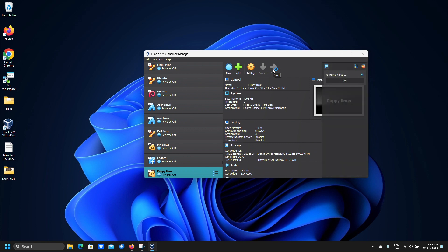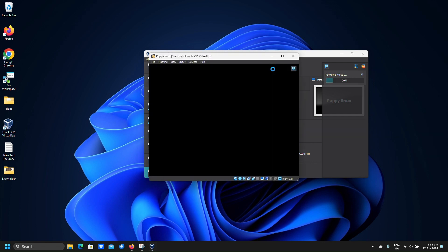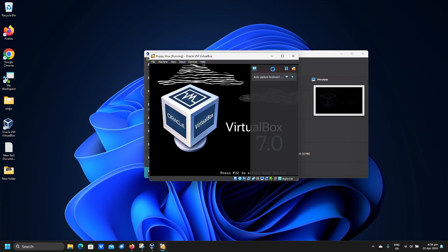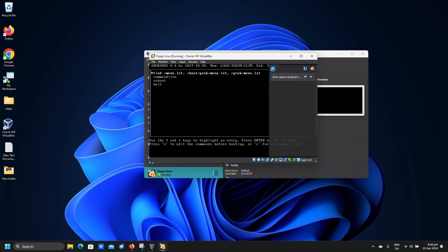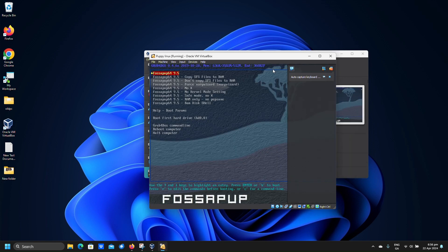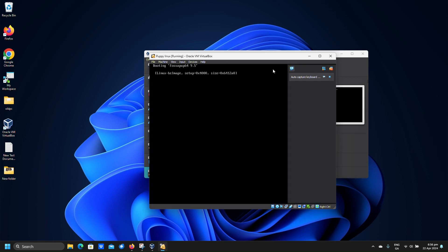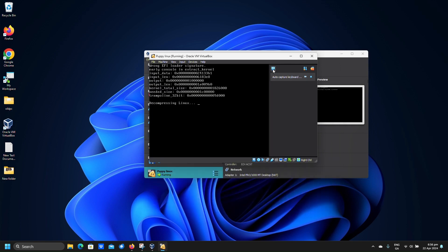Click start. Click enter for the highlighted option to boot automatically. Click next.